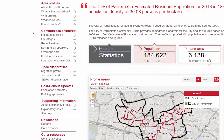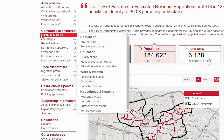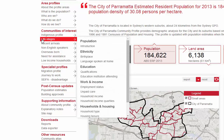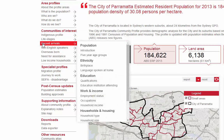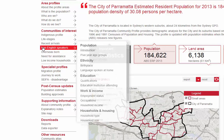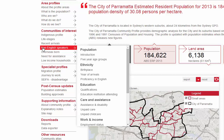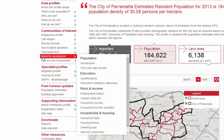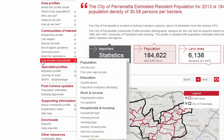Communities of interest can be defined by Indigenous status, which is Aboriginal and Torres Strait Islanders; life stages or age groups; year of arrival in Australia, particularly recent arrivals; language spoken at home, including total non-English speakers or specific languages; birthplace — people born overseas as a total or specific birthplace or group of birthplaces; people with a disability or need for assistance with everyday tasks; and low-income households — people living in households in the bottom quartile of incomes for Australia.